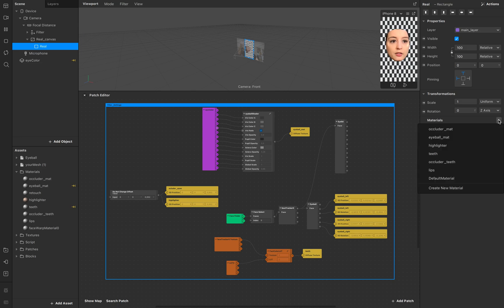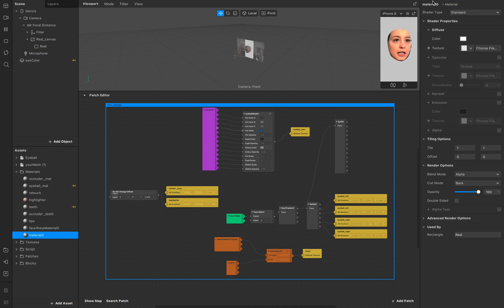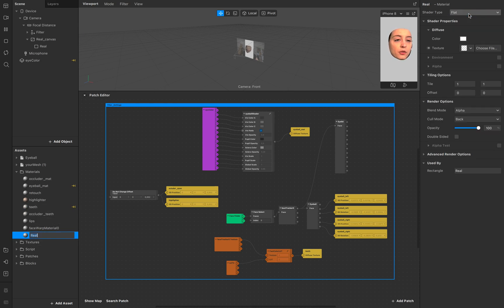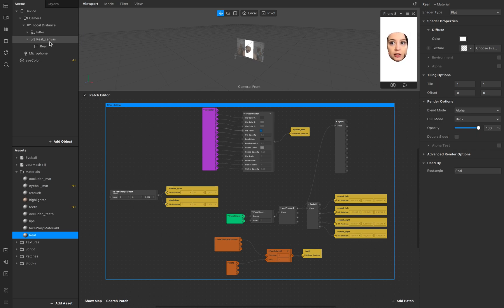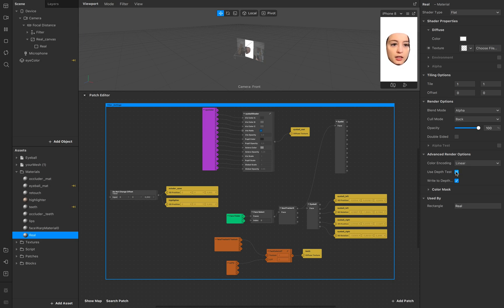So go to material, new material, double click real. So this material shows up here and go to flat. Perfect. But we want to make sure that we just see the whole canvas and not the 3D model before that. So we want to make sure that it looks like this. Go in your real material, advanced render options and use depth test, and it's gone.